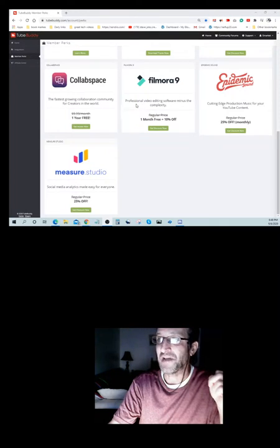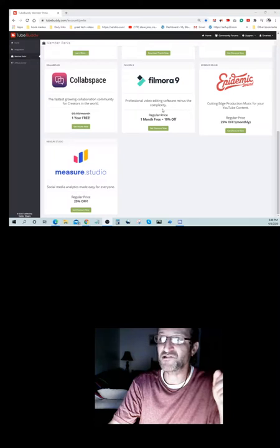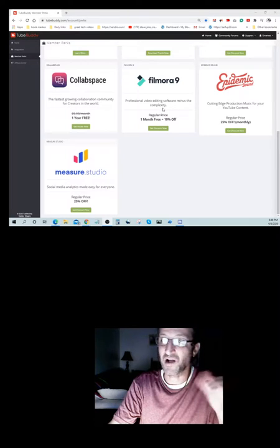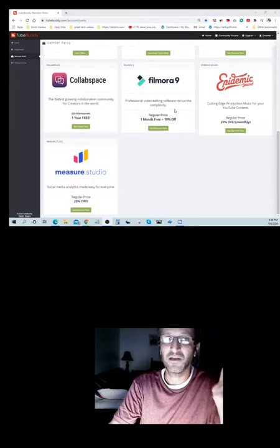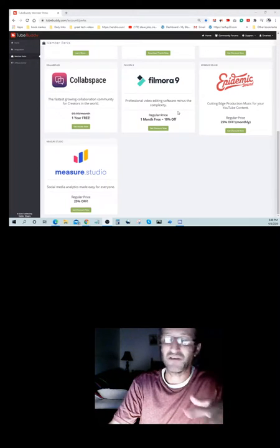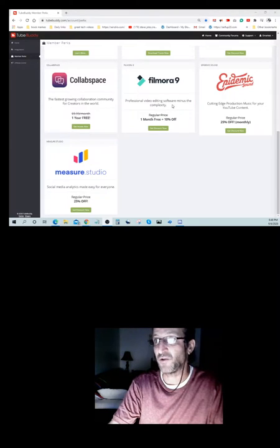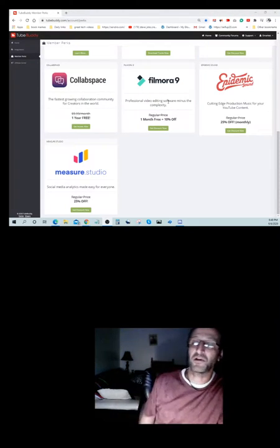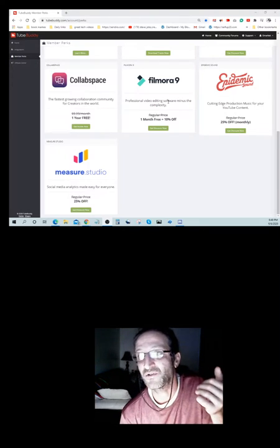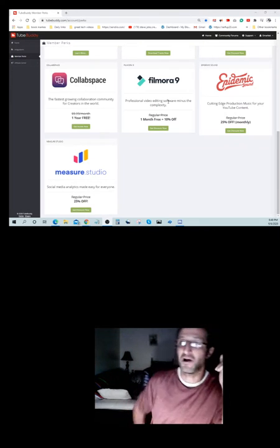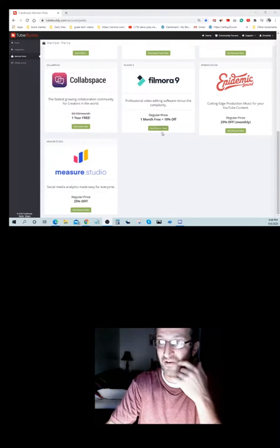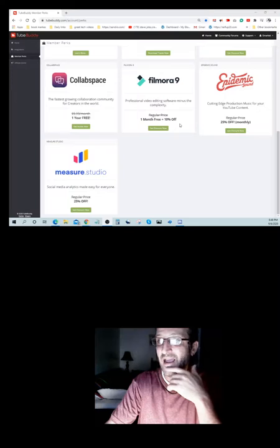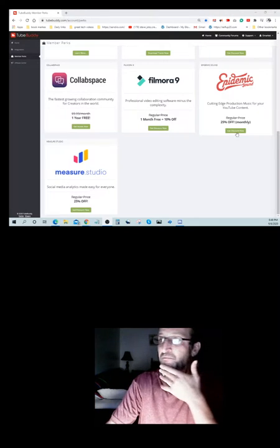Filmora9, professional video editing software minus the complexity. Which means all your video editing, we know how difficult that could be, with this option over here you get to do that for a month for free. Plus you get 10% off.